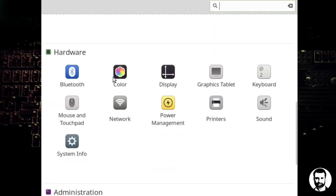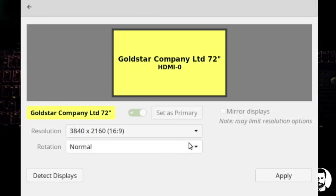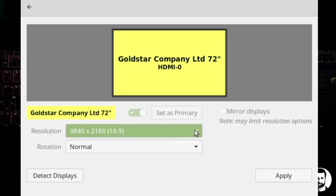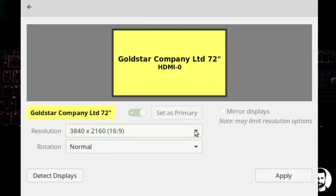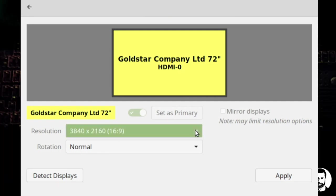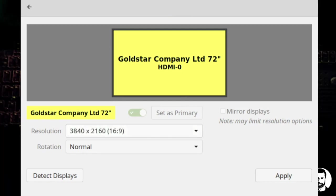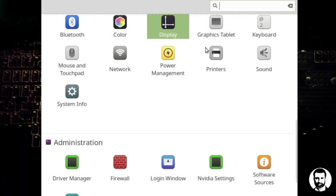We've got bluetooth, color settings, display. Display is where you change your resolution. So if you want to change the resolution of display then you click right there. We got 4096 by 2160 down to 720 by 576. So a bunch of options in there where we can change that. Graphics tablet if you have one of those installed.